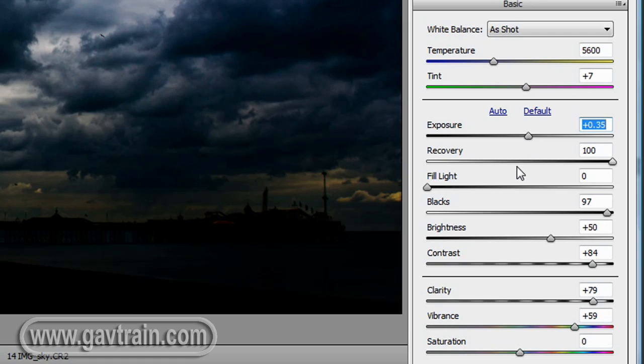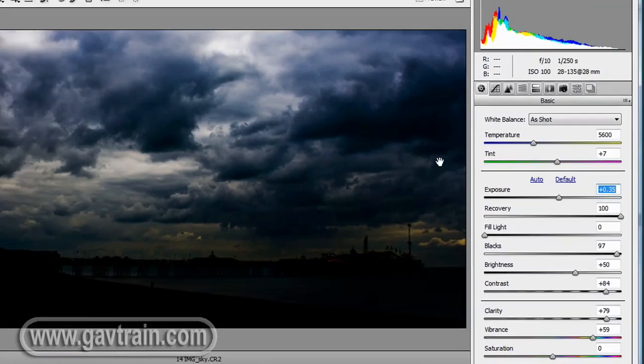Now I say slightly dark of course, the sky now looks great, but look at that foreground, it's almost like it's night time.